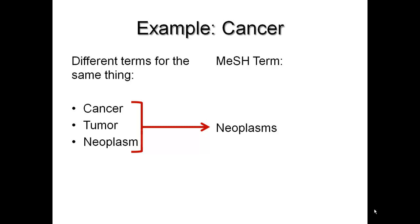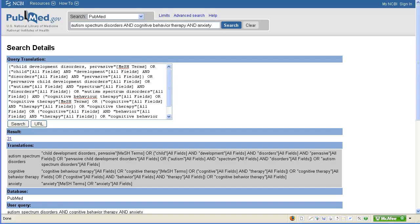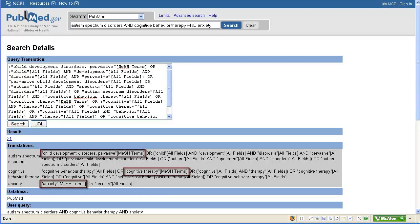So whenever you're doing a comprehensive search, your first goal should be to try to find any MeSH term that relates to your topic. There are several different ways to do this. One way is to do exactly what we've done so far: do a keyword search as you're probably familiar doing, view the search details, and see what MeSH terms PubMed has translated your search terms to. Just be careful with this approach because PubMed doesn't always guess correctly about the best possible MeSH term.